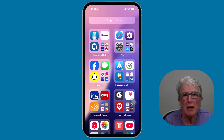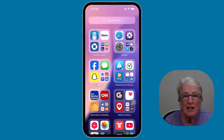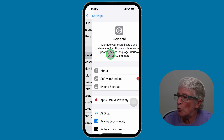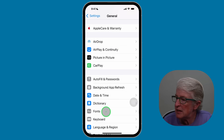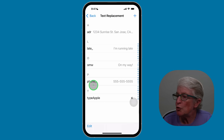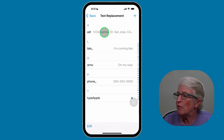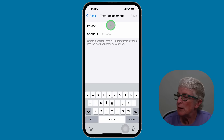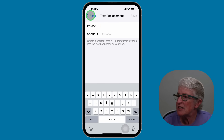Are you typing your email or address over and over again? There's a shortcut for that. You can create a little code like ADR that turns into your full address automatically. To do this, go to Settings, tap on General, scroll and select Keyboard, and then choose Text Replacement. Here you can add any text replacement you want. If you want a particular address to come up when you type ADR, just hit the plus sign, put in the phrase, put in the shortcut, and that's how you add a text replacement.